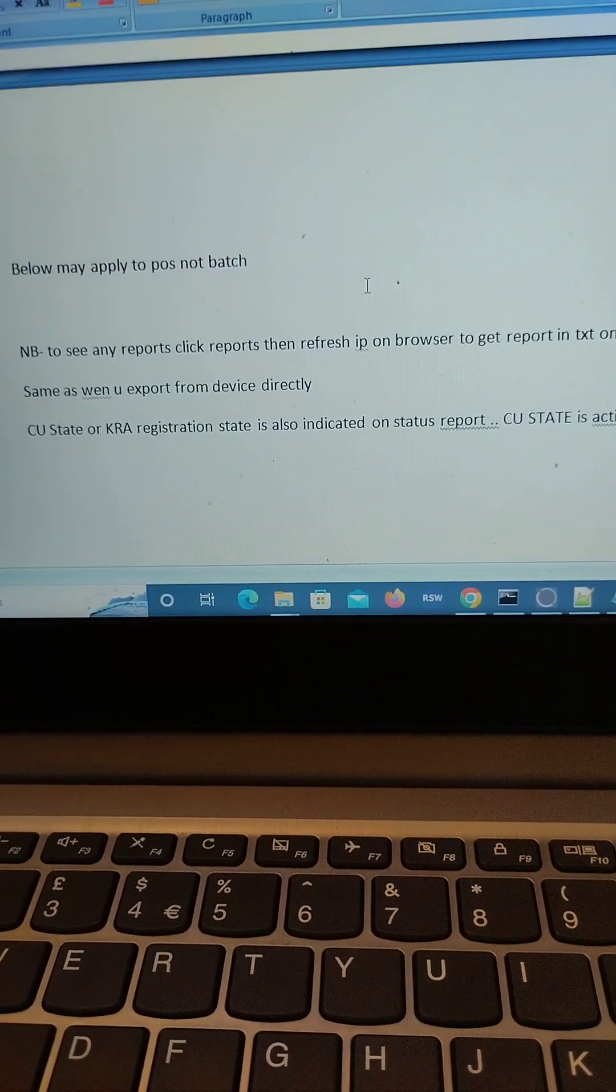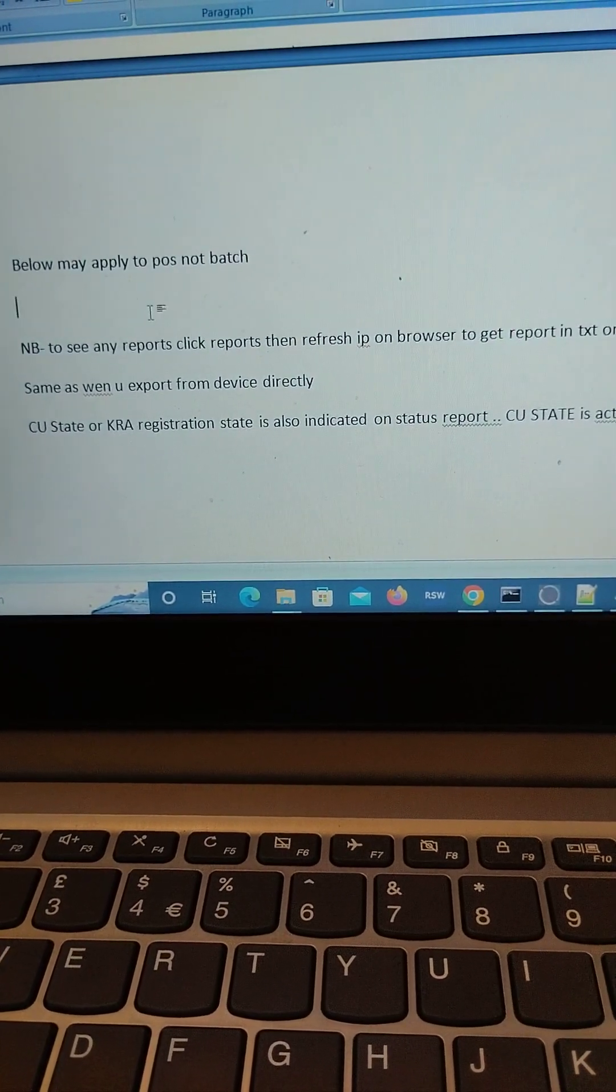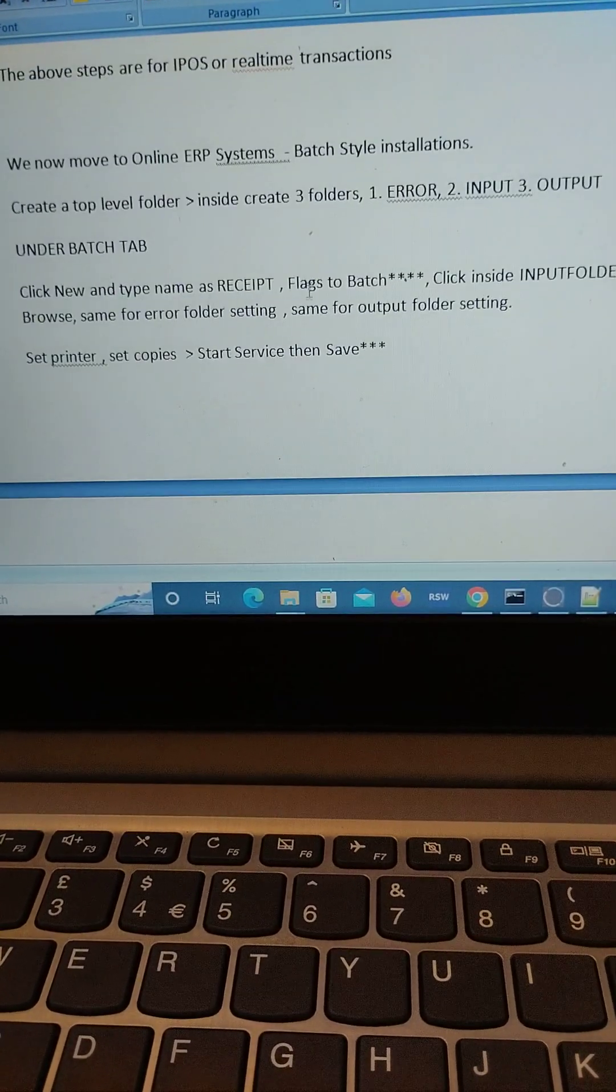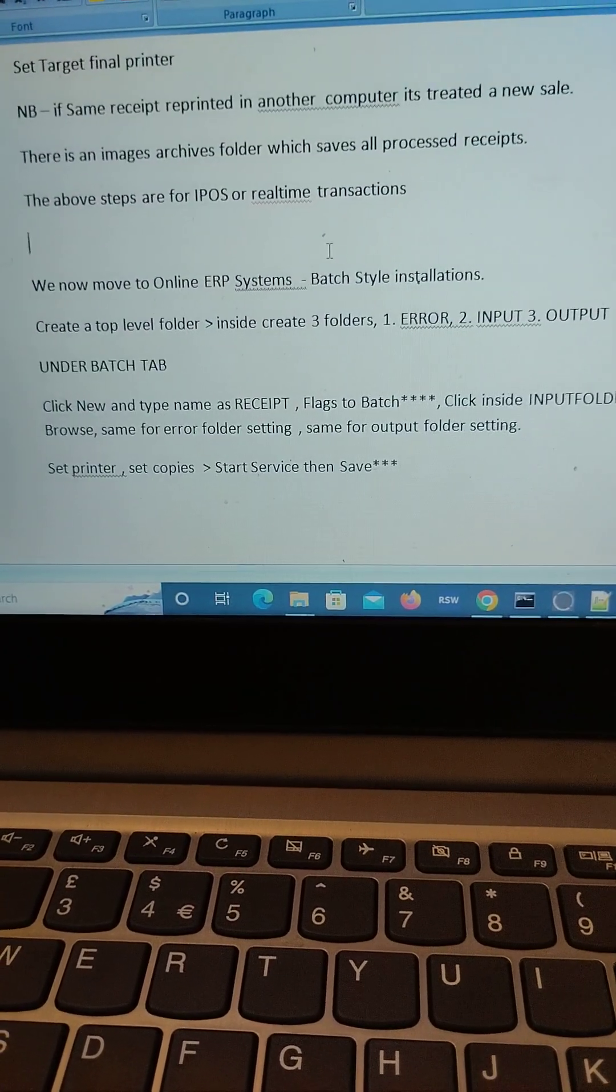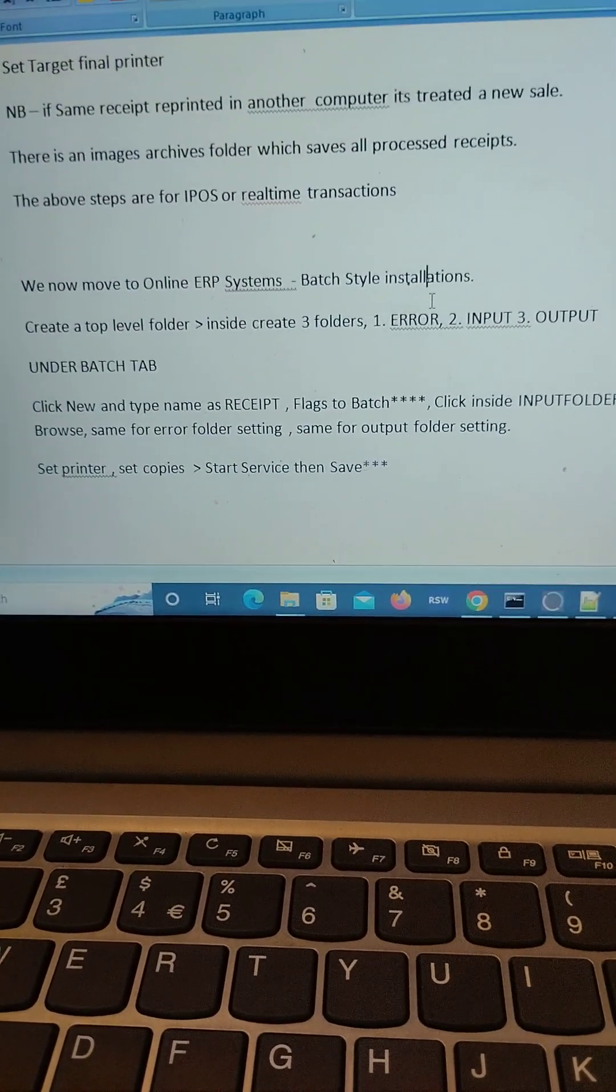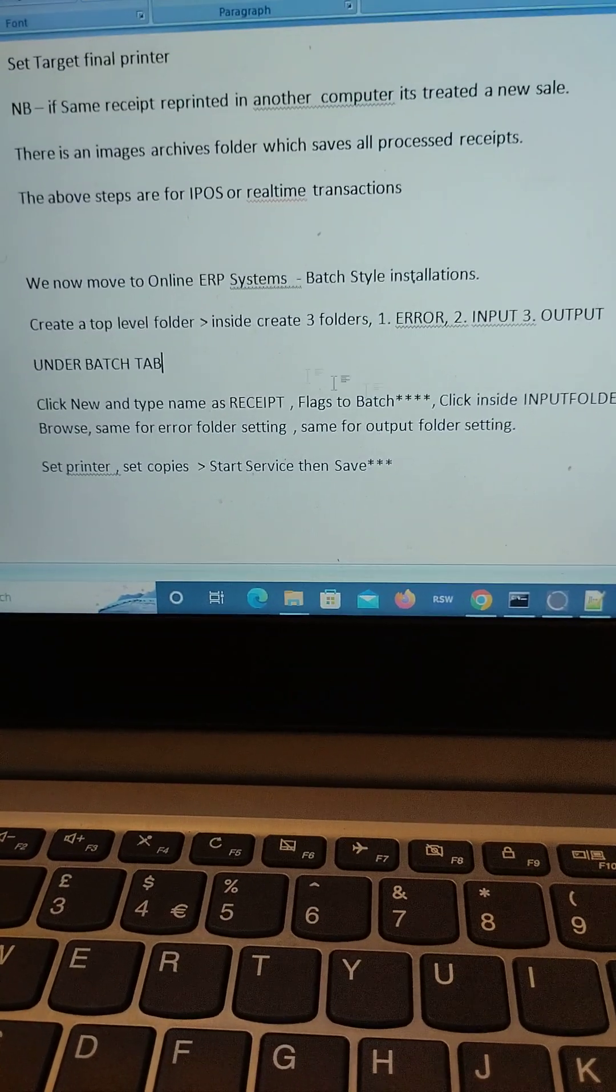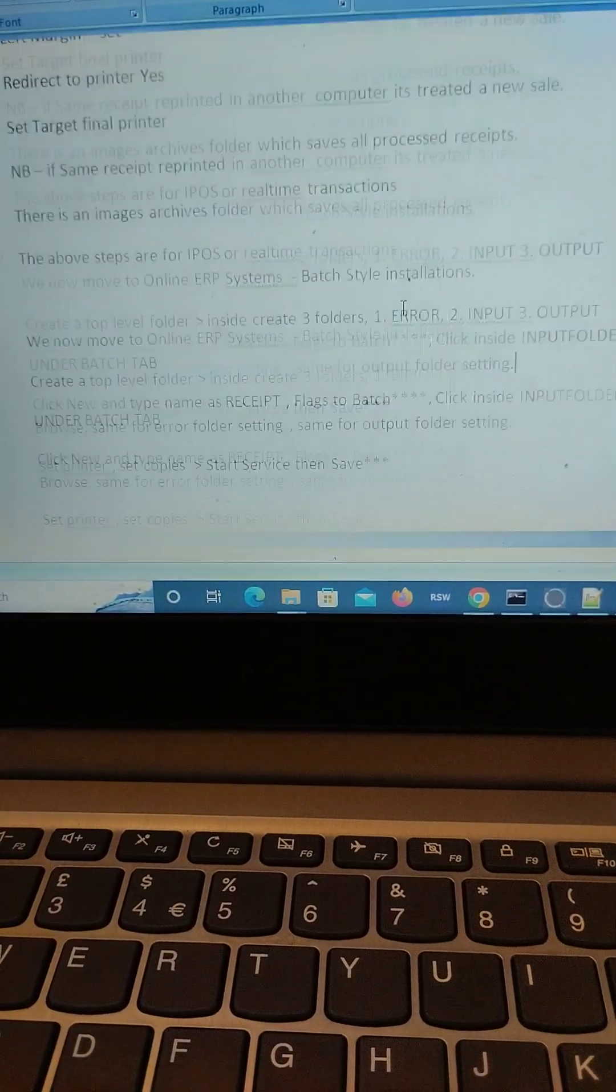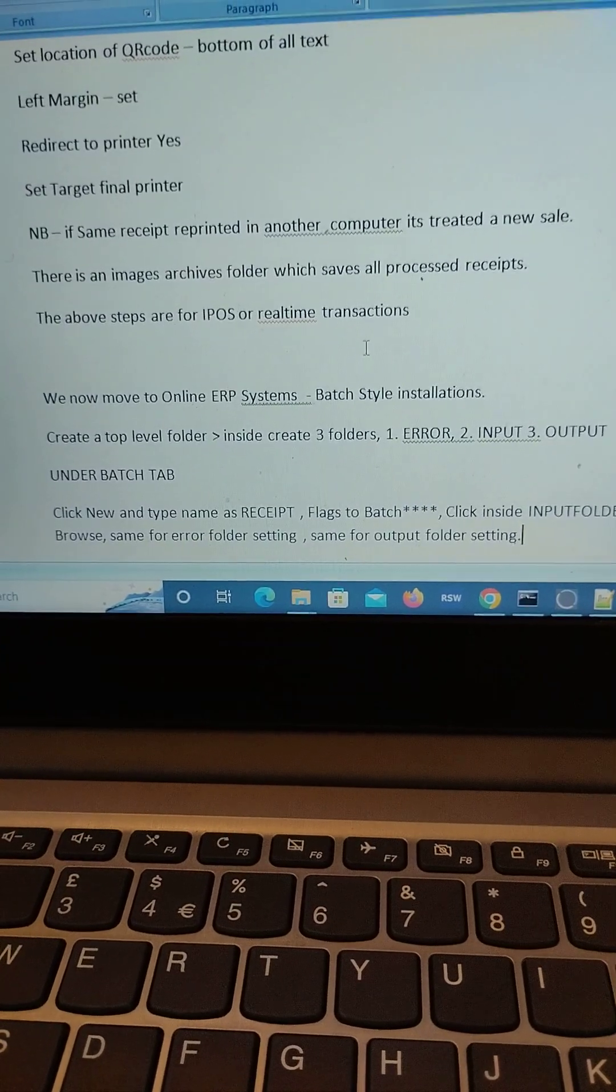After that you should be able to print a receipt. I will put a picture, maybe a link to the picture or maybe take it as a thumbnail on this video to show you that once a receipt has been acknowledged by the KRA servers, you'll get that QR code and also the signature.